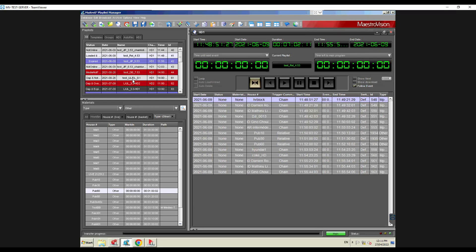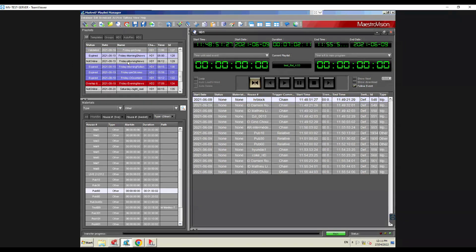At the top you have the playlists — the list of playlists. Typically you would have things like one for Friday, one for Saturday: one playlist per day, which is what we recommend to customers. It's not a technical requirement — you could have a playlist for every hour or a playlist for a whole month — but for operational purposes, one playlist per day is most flexible because it tends to match what you get out of your traffic system.